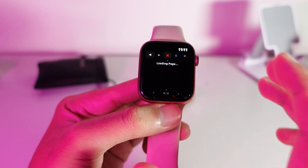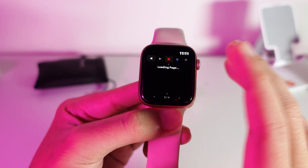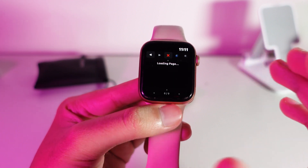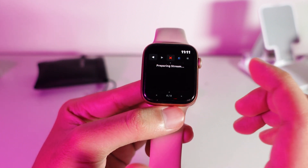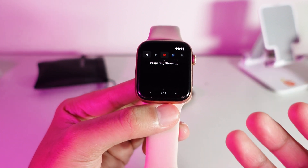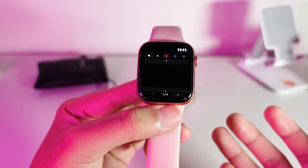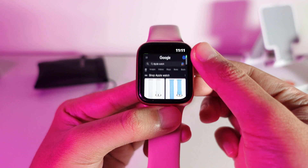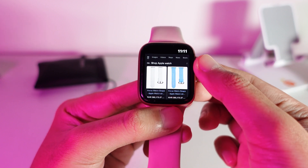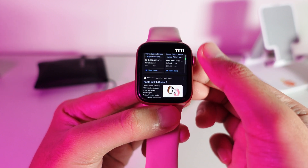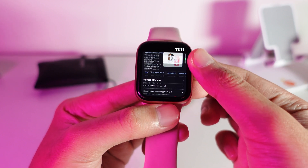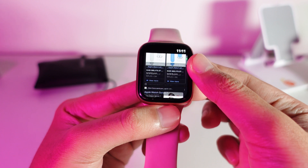This app may take some time to load a web page depending on how big the page is, because the Apple Watch is a bit slower. But it's not that slow — I think it is acceptable.